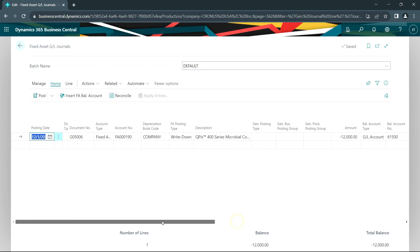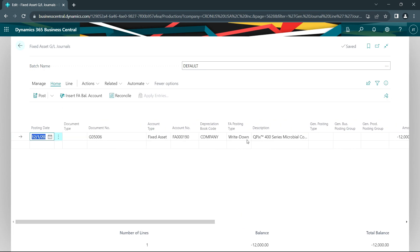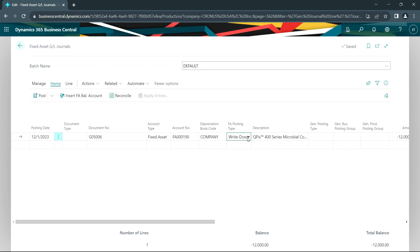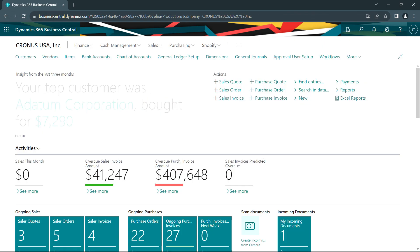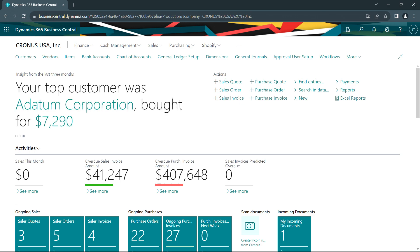I use this journal here. I've got different posting types. You can see that here. This is going to be a write down. I'm going to go ahead and post that. So if I have an impairment in value on my fixed assets, it's easy to adjust to reality. I can do that right within the system.